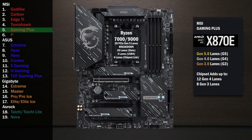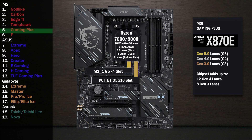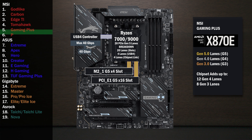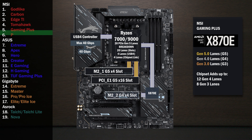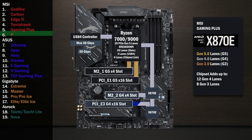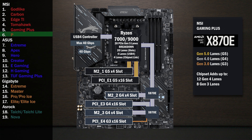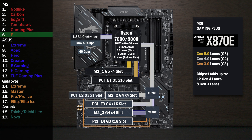Here's the MSI X870E Gaming Plus. Four lanes at Gen 5 go to the main M.2. Sixteen lanes go to the x16 slot for the graphics card. Four lanes at Gen 4 connect to the USB 4 controller with a max speed of 40 gigabits per second, connecting to a single Type-C port on the back. The chipset connects with the four-lane uplink, and four lanes go to a second M.2. The first chip connects to the second, and four lanes go to a x16 slot. Four lanes at Gen 4 go to a third M.2. One Gen 3 lane goes to a x16 slot below, and one lane at Gen 3 goes to a x1 slot.